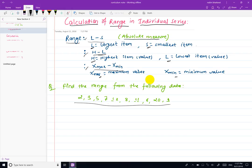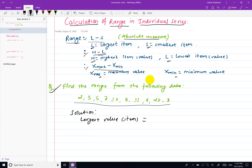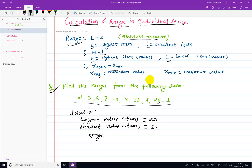Now let's look at a problem — I will show you the problem and the solution. The largest item is the largest value, and the highest value in this data is 20. The smallest value of the item and the formula uses the largest value.